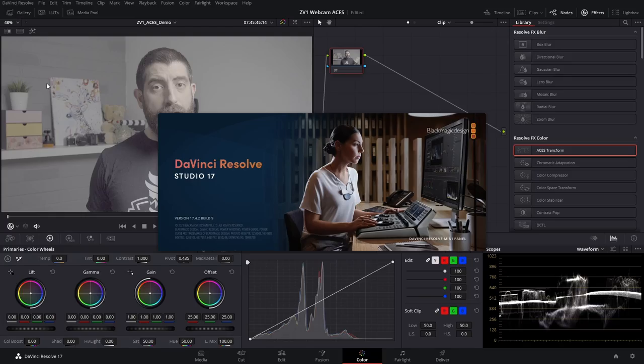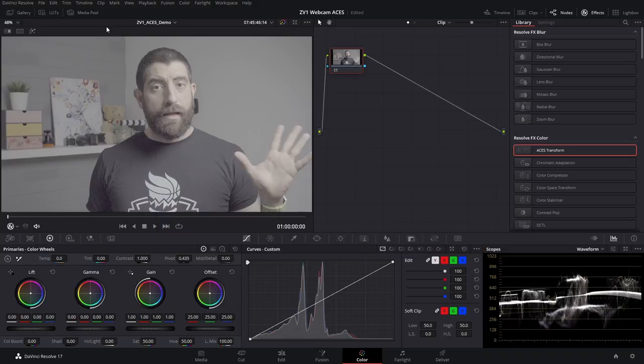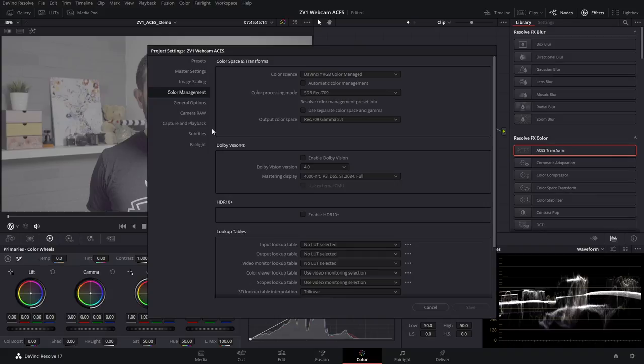So now we're in DaVinci Resolve version 17.4.2, and I'm showing the studio version, but everything that I'll be doing you can do exactly the same in the free version. When it comes to color management, I have it set to DaVinci YRGB color management.